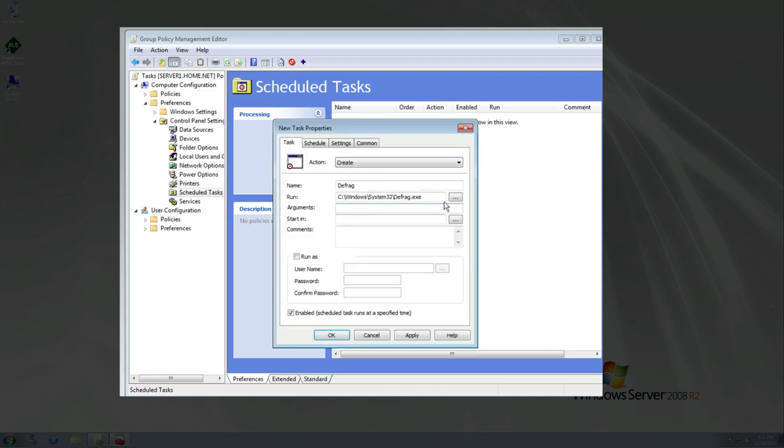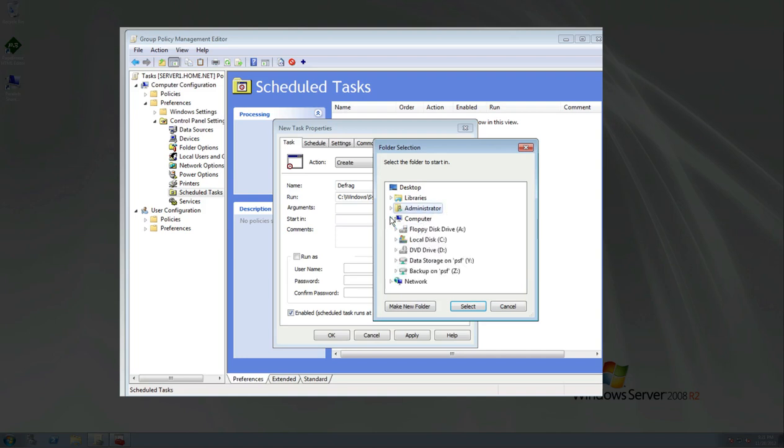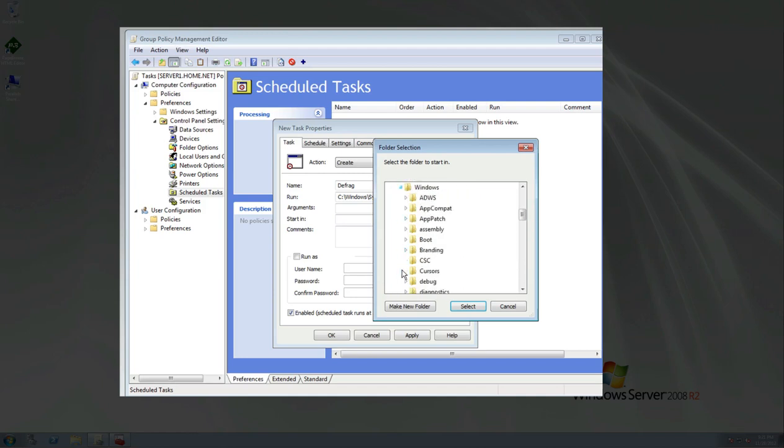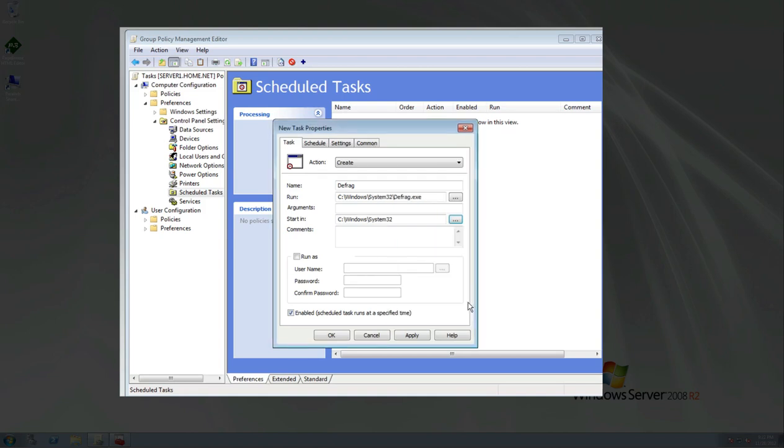If you want to add arguments to that defrag, you can add the arguments there. We can start it in, and we will start it in that same directory. Let's see here. And we will start it in Windows system 32. Just like so.